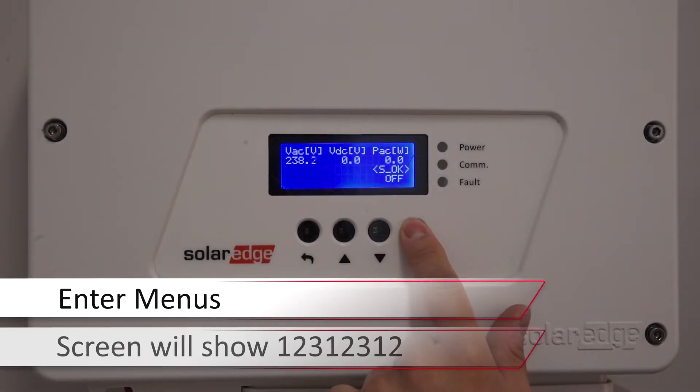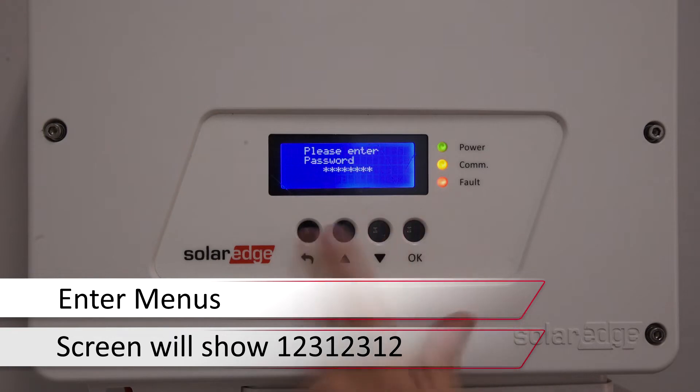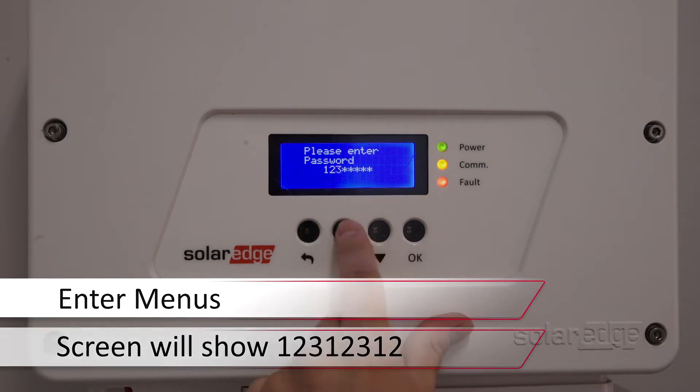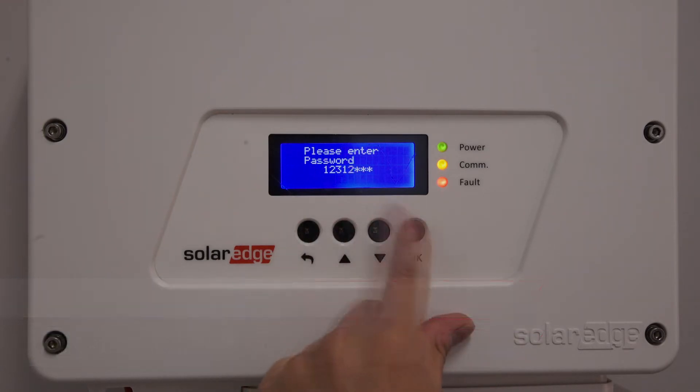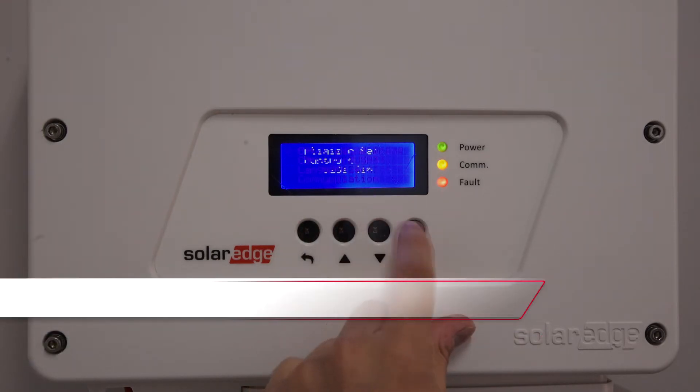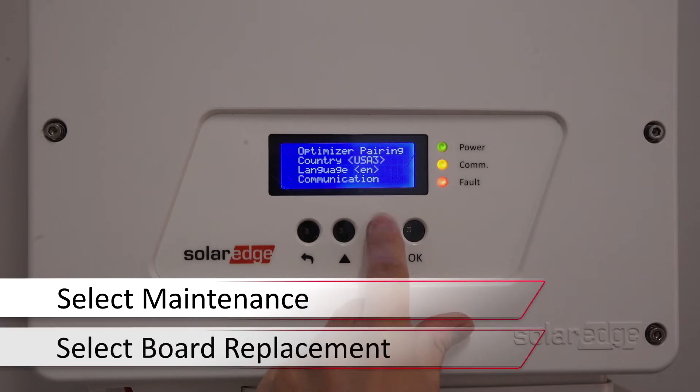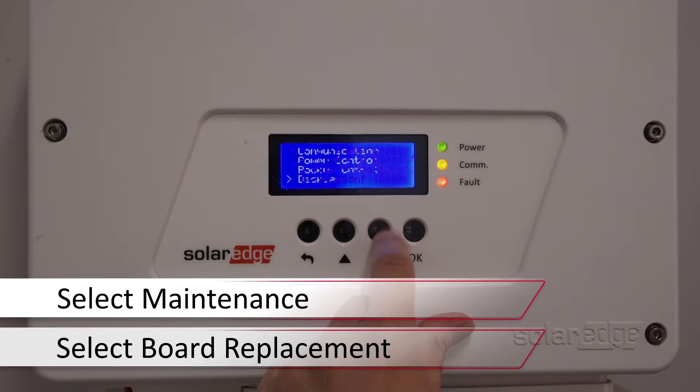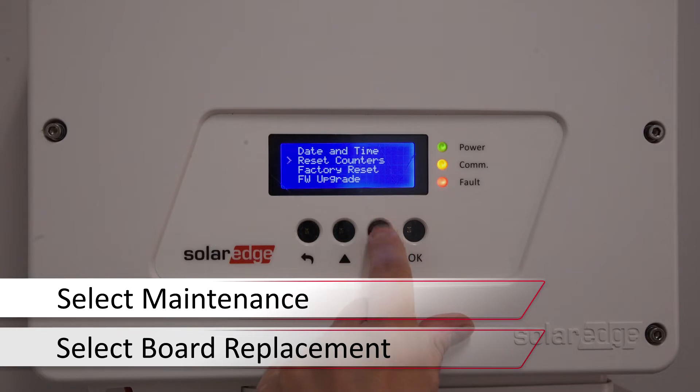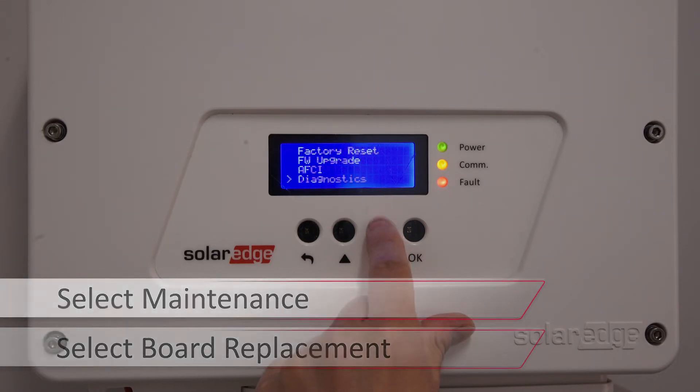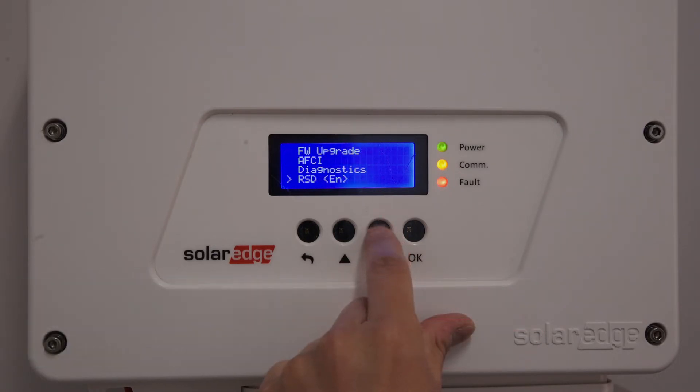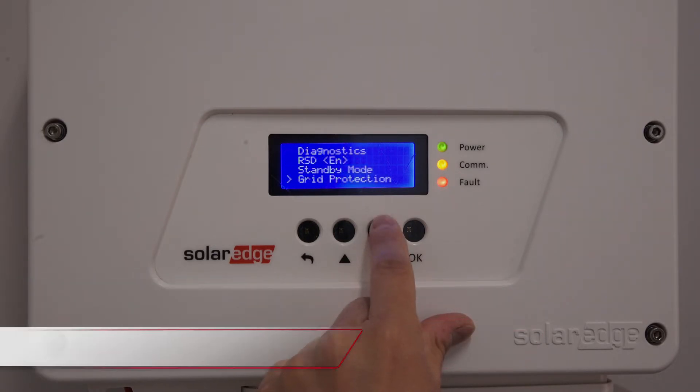Enter the menus via the four-button interface. Long hold on OK. Password is up down OK, up down OK, up down. Use the down arrow to scroll down to maintenance. Tap OK. Scroll down again to board replacement and tap OK.